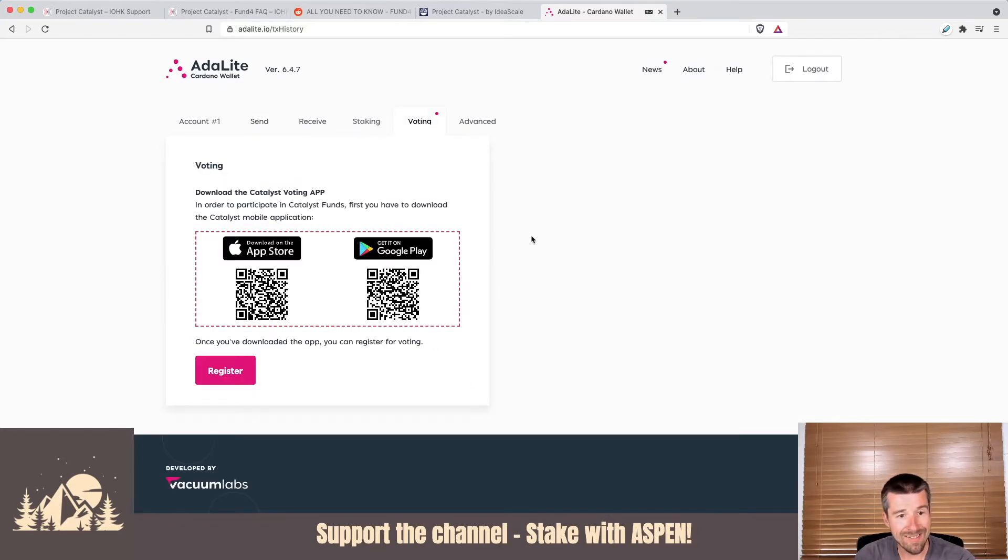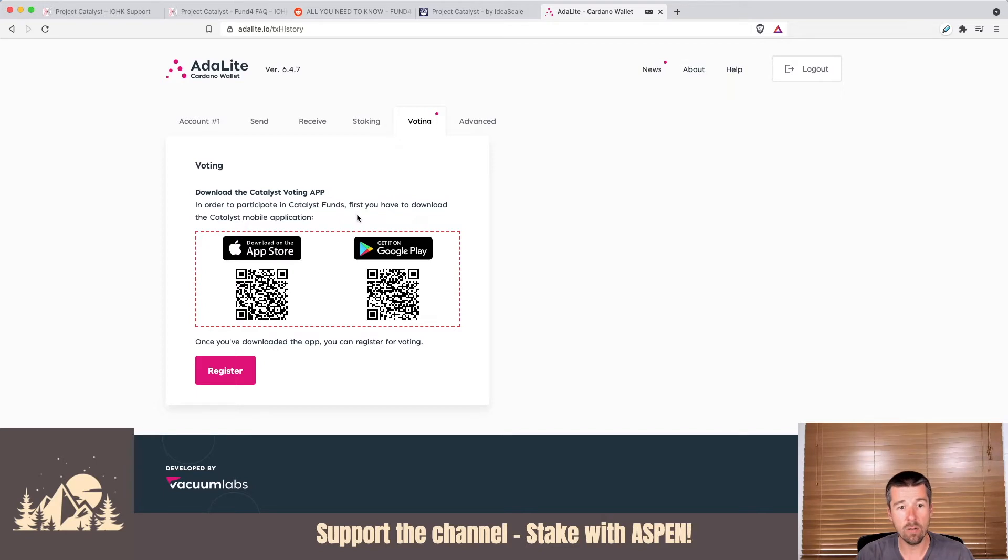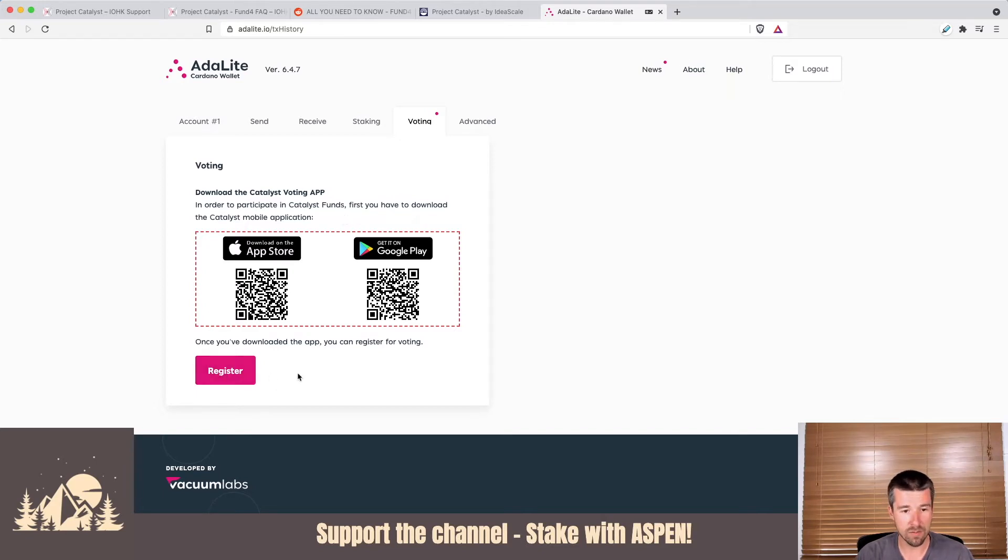All right, so the next thing it's going to say we need to do here is, in order to participate in Catalyst funds, first you have to download the Catalyst mobile application. You can scan it here, or you can search for it in the App Store. So we need to do that first, and once we're done, we're going to hit register. So let's go ahead and download the Catalyst mobile app onto our smartphones.